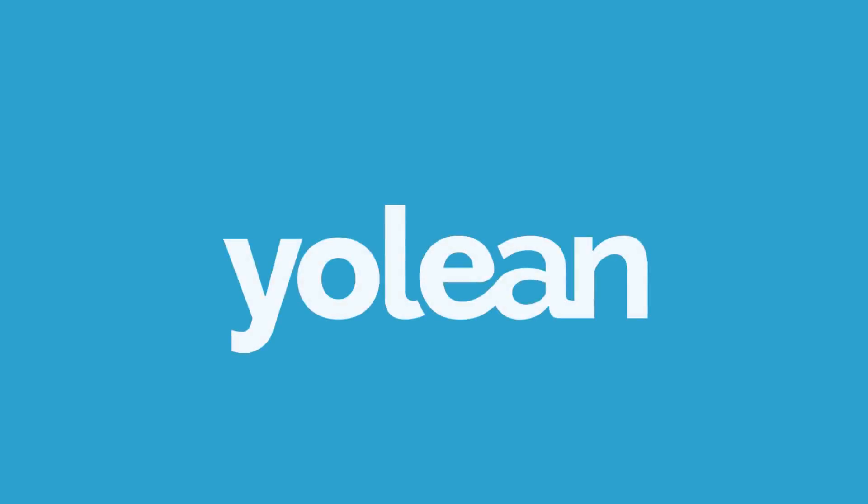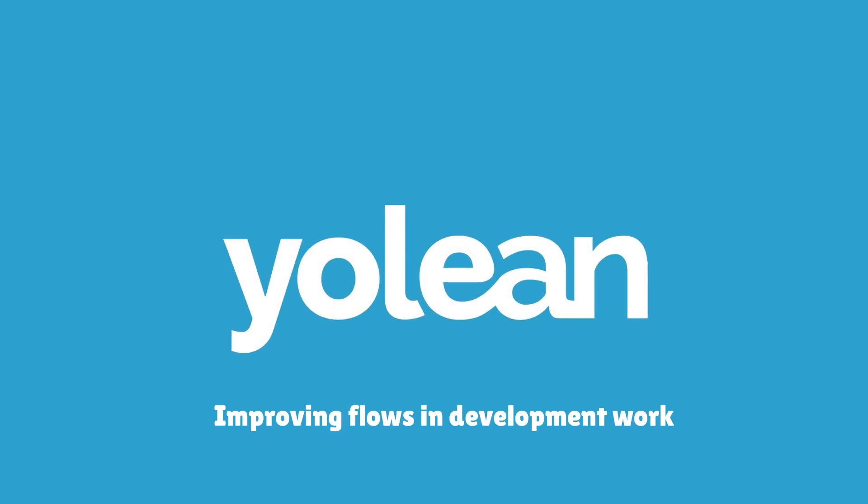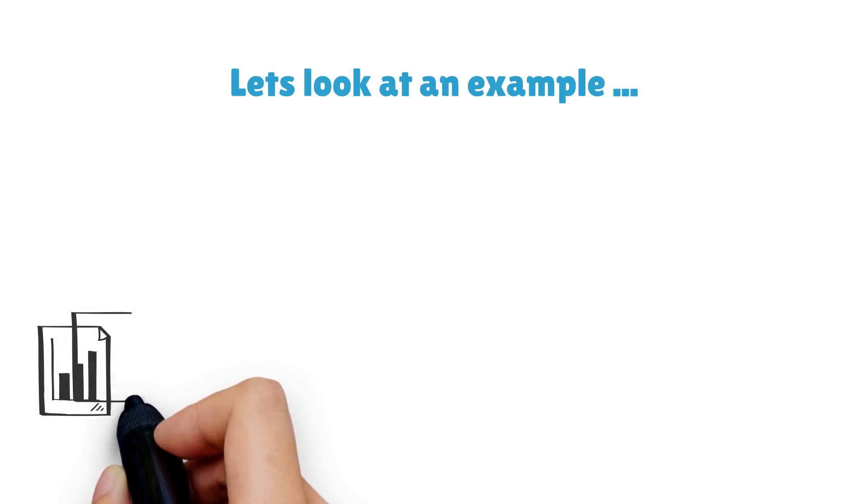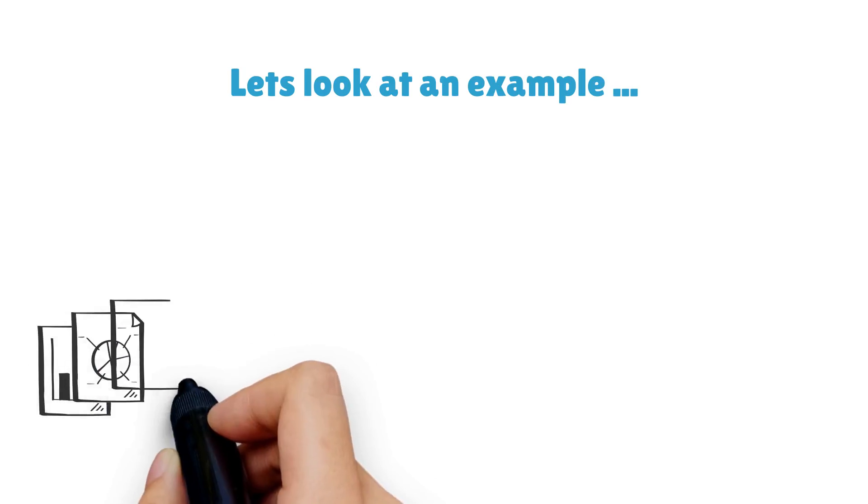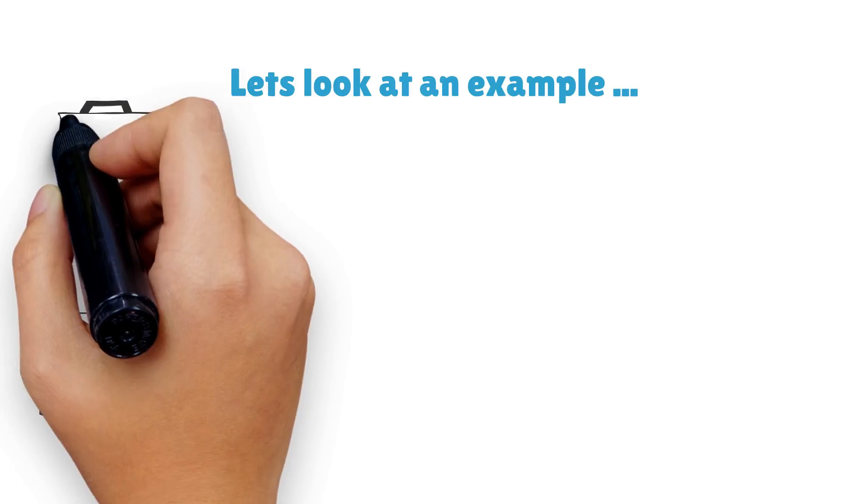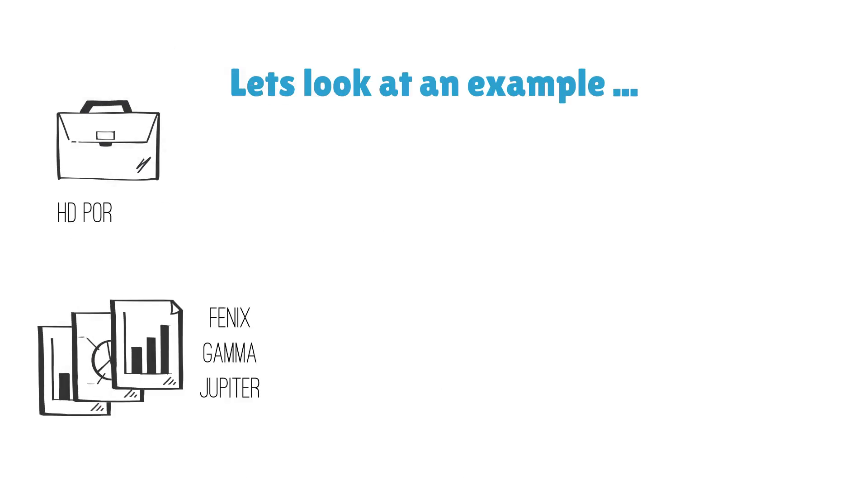Let's take a look at how the ULEAN portfolio of solutions supports the different flows that we mentioned in the introduction video concerning development work. In our example there are three projects: Phoenix, Gamma and Jupiter, which all belong to the HD portfolio.